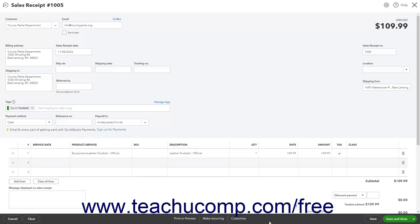After creating the sales receipt, you can click the Save button in the toolbar to save it. Alternatively, directly click the Save and Send button at the right end of the toolbar to save and send the sales receipt by email, or click its drop-down arrow and then click either the Save and New or Save and Close command to either save the sales receipt and create a new one, or save the sales receipt and close the window.